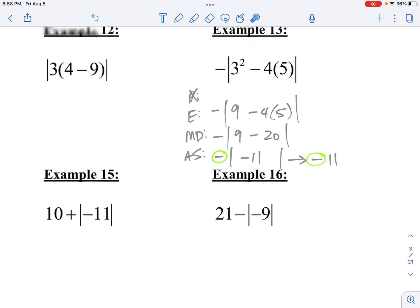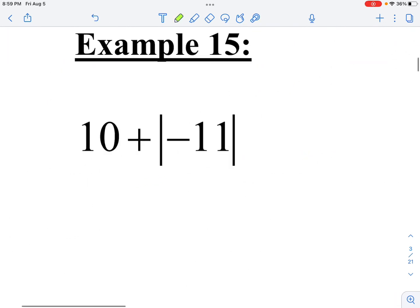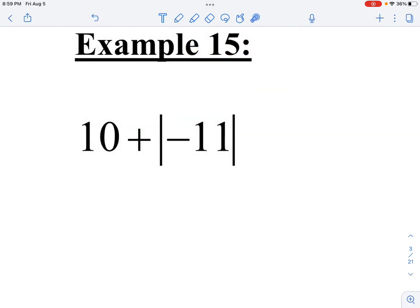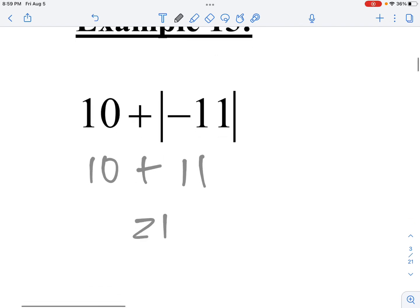Example number 15: 10 plus the absolute value of negative 11. The absolute value of negative 11 is 11 — that means how many spaces away from 0 is negative 11. Think about the number line: you're counting 11 spaces to the left. Keep everything else the same, and now all I have to do is add: 10 plus 11 gives me 21.